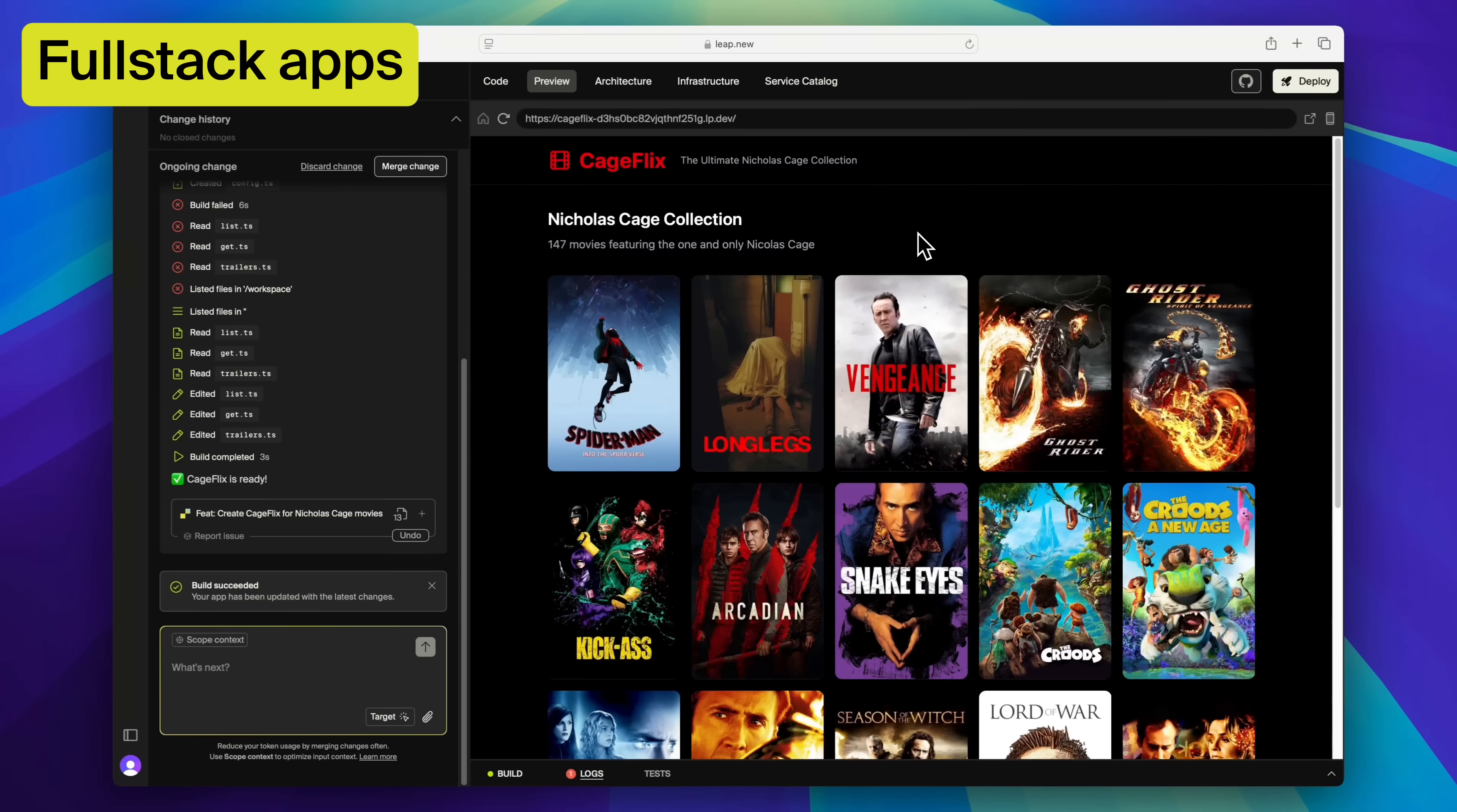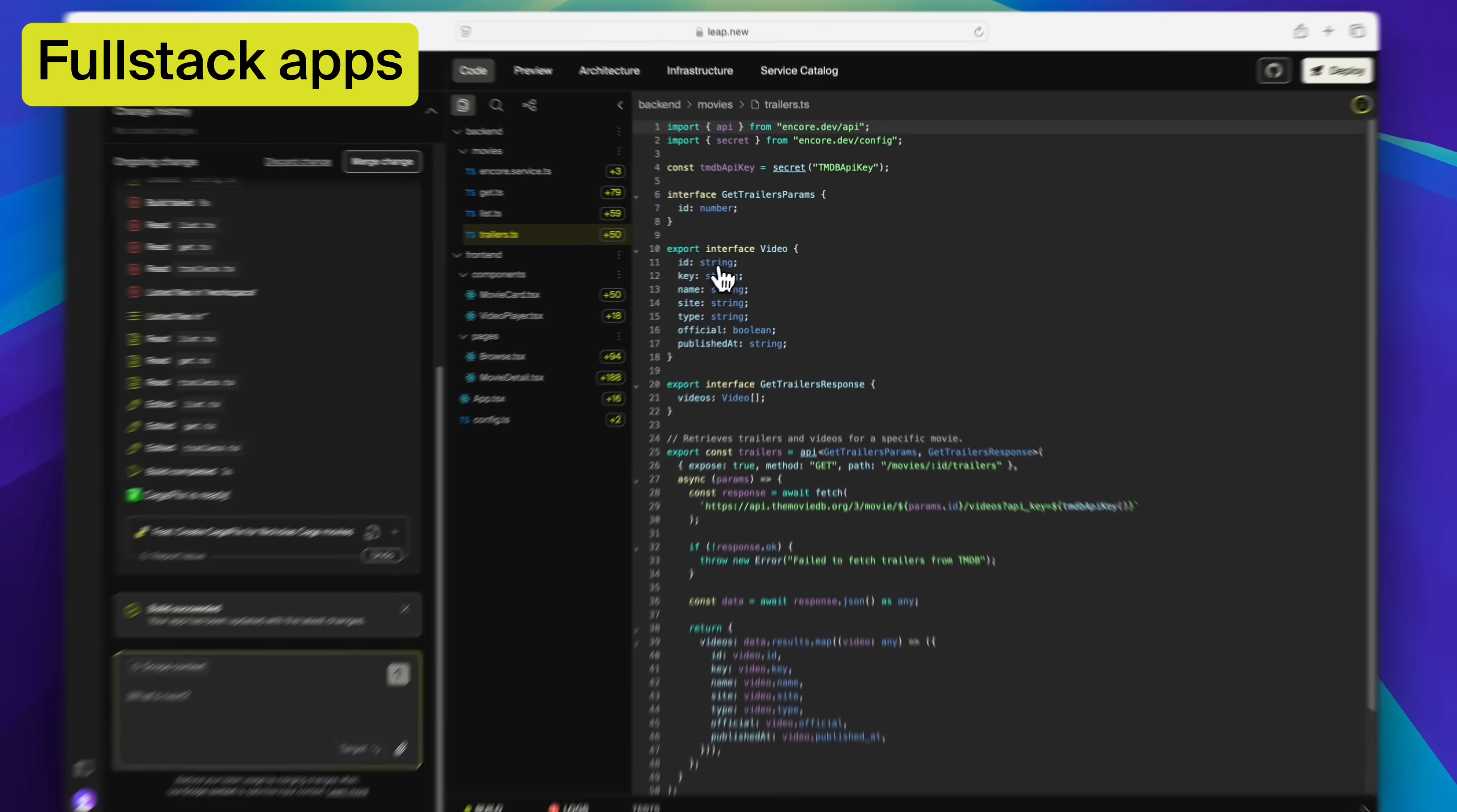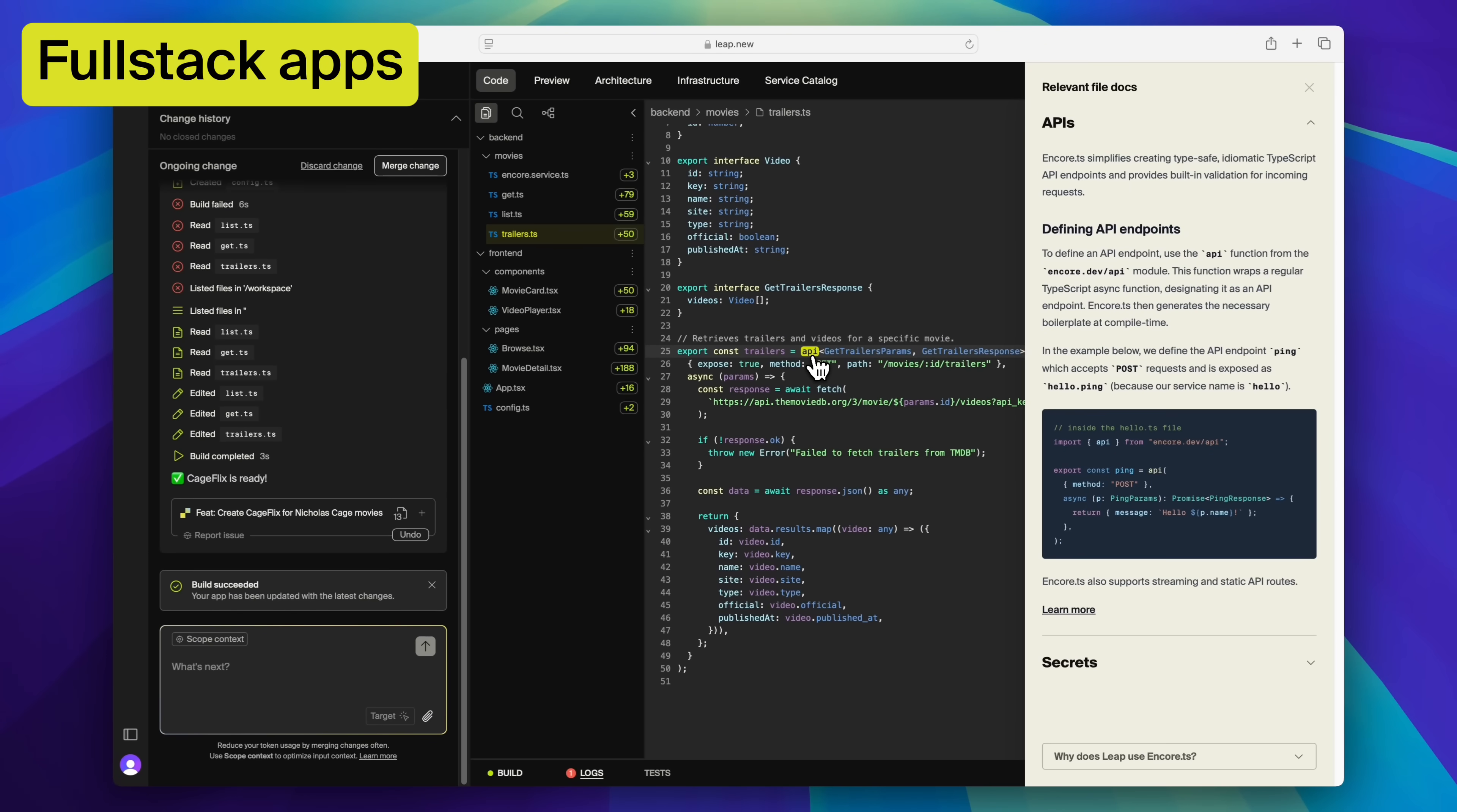Leap.new lets you build real full-stack apps. So both the front-end which is the UI in the browser and the back-end which is the server logic that handles authentication, APIs, and databases.